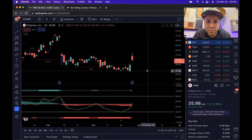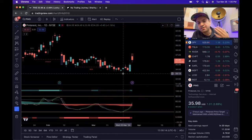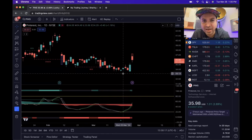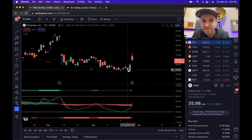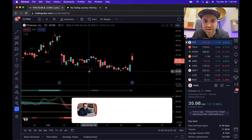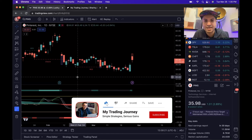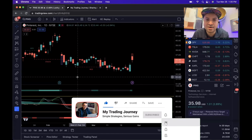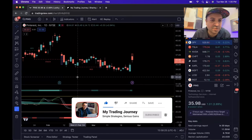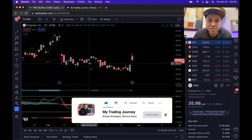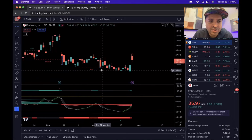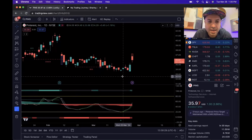First things first, let's get this video to a thousand likes. If you guys like me making these trade breakdown videos, make sure you hit the like button and subscribe to my channel. So I've been watching Pinterest for a while.